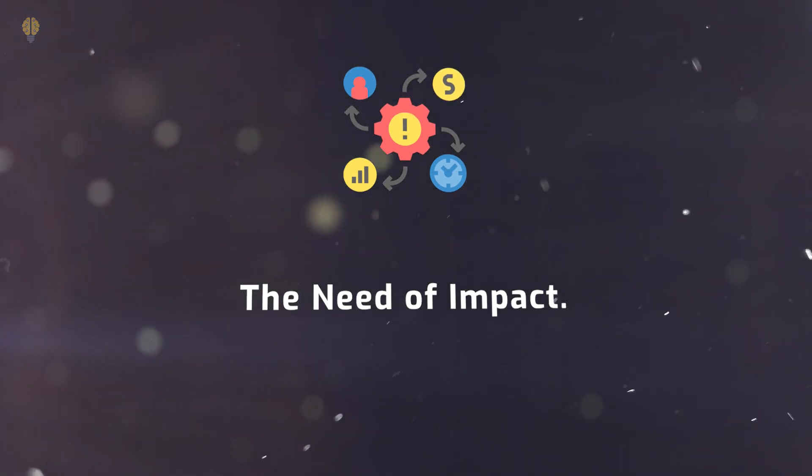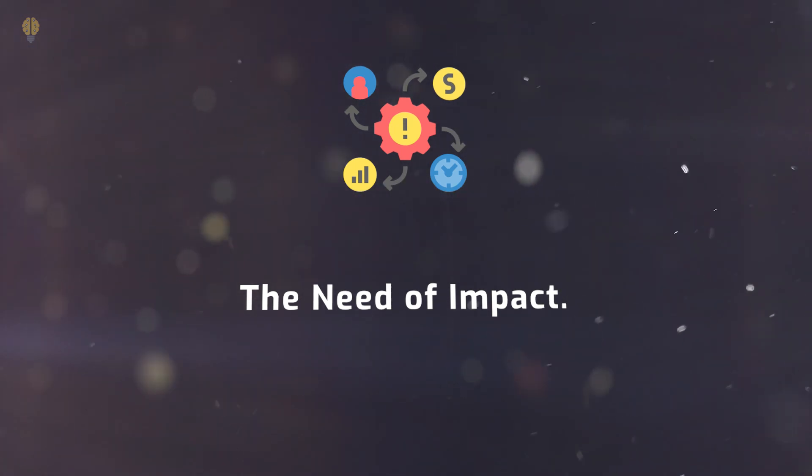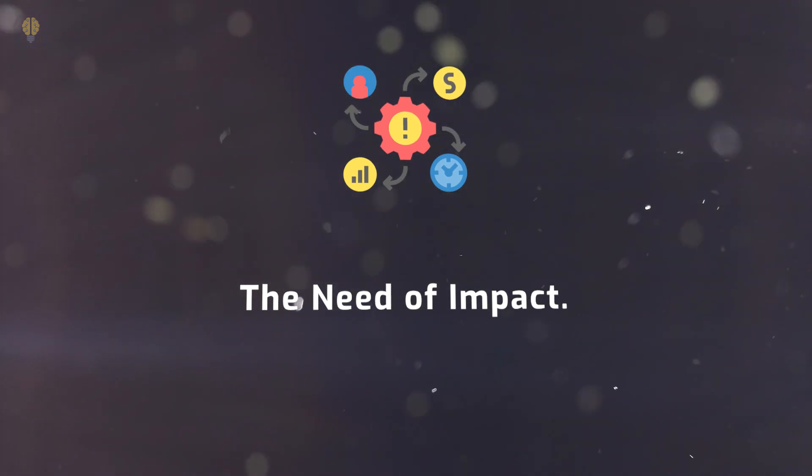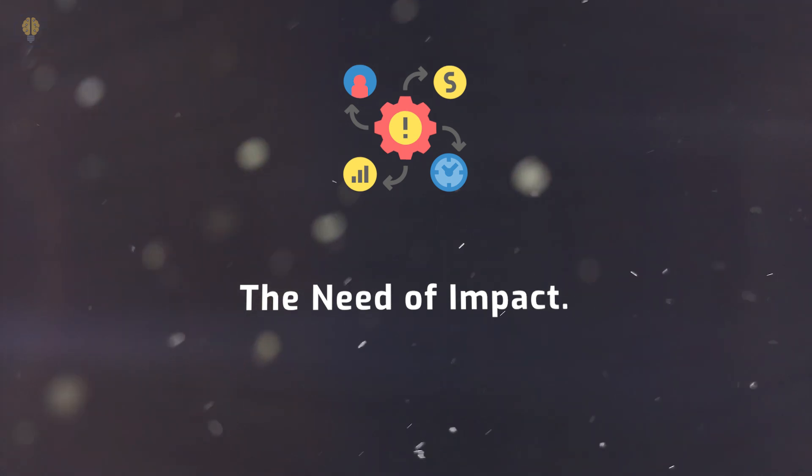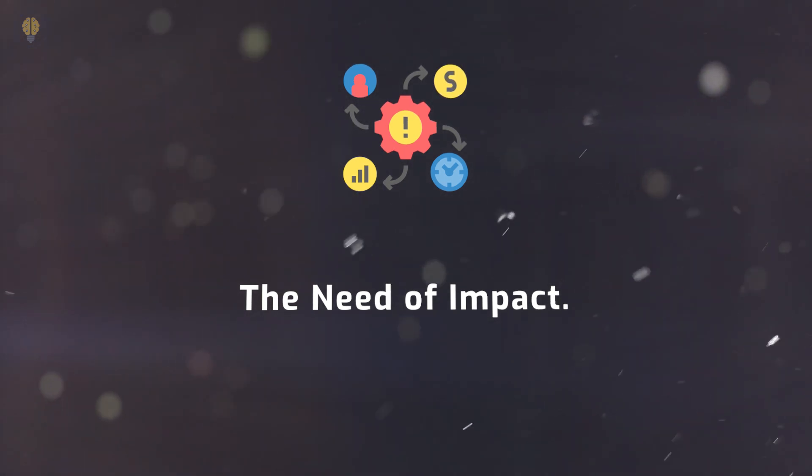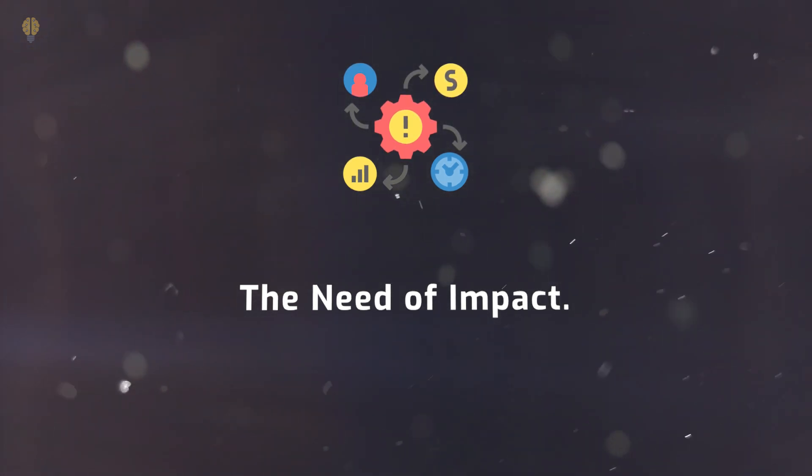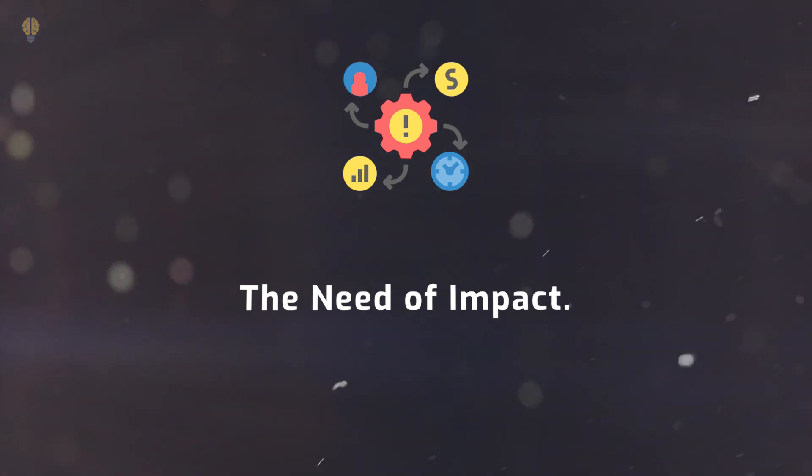Extroverted Feeling FE and Introverted Intuition NI together produce the drive to have a significant global effect. NI has a propensity for thinking broadly and is frequently dissatisfied with having a small impact.